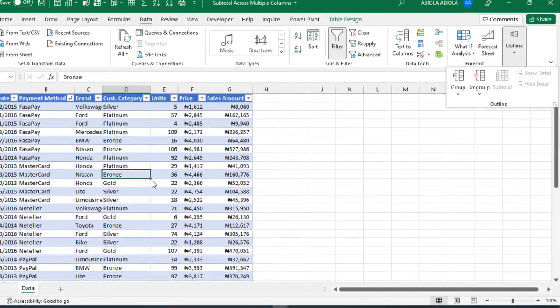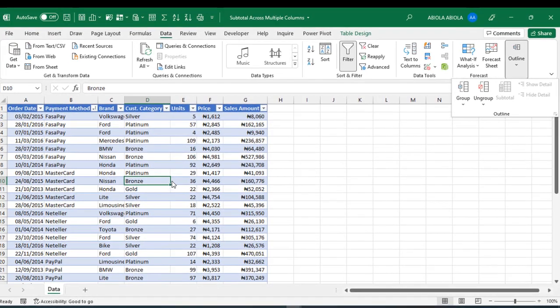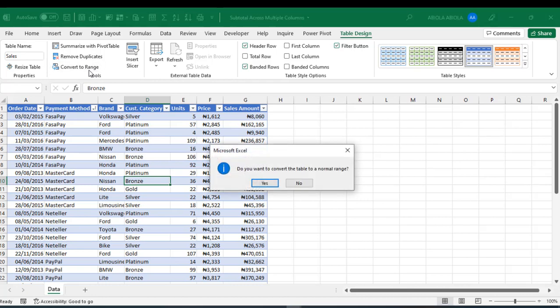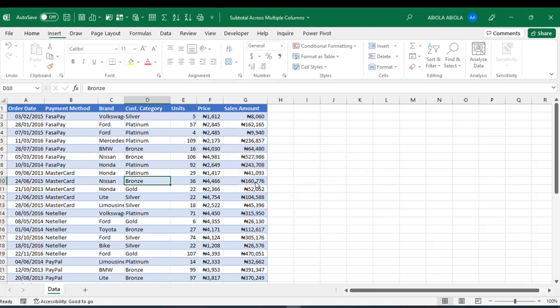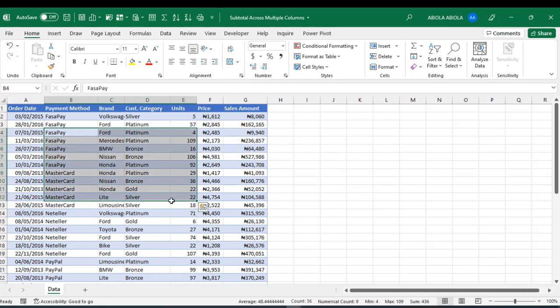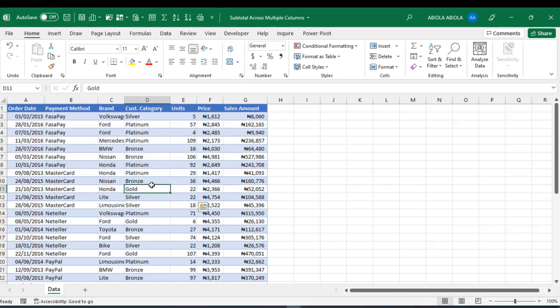So, what I'm going to do is to convert this data back to Excel range. To do that, it's very simple. Just come to the table design contextual ribbon tab and under the tools group, click on convert to range. And Excel is going to ask you, are you sure you're going to actually convert to a normal range? Because you can't undo this command. So, click on yes. Now, this data is back to Excel range.